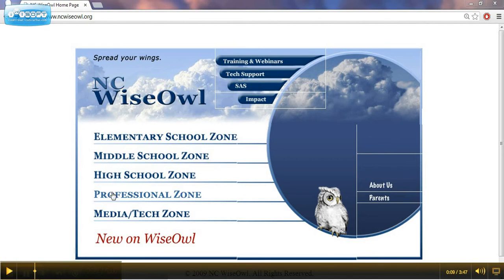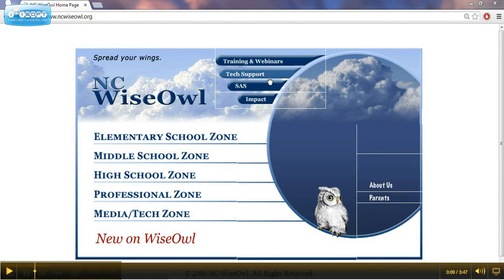There's also a professional zone for resources for teachers. There's a media and tech zone for those media center and technology professionals. And then there's also a section for what's new on WISE OWL. You'll also find a section for about us and some information for parents as well. Up at the top there are a few more resources which we'll take a look at in some of the subsequent videos.